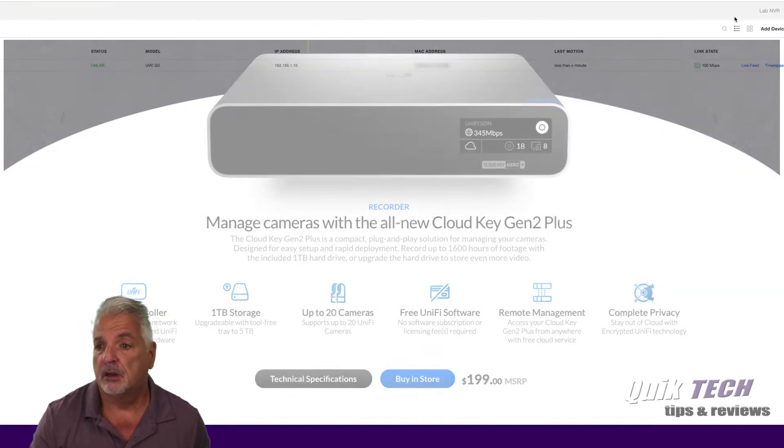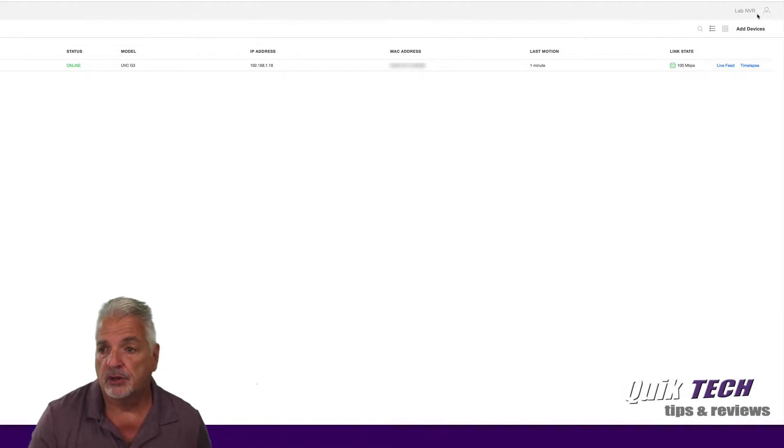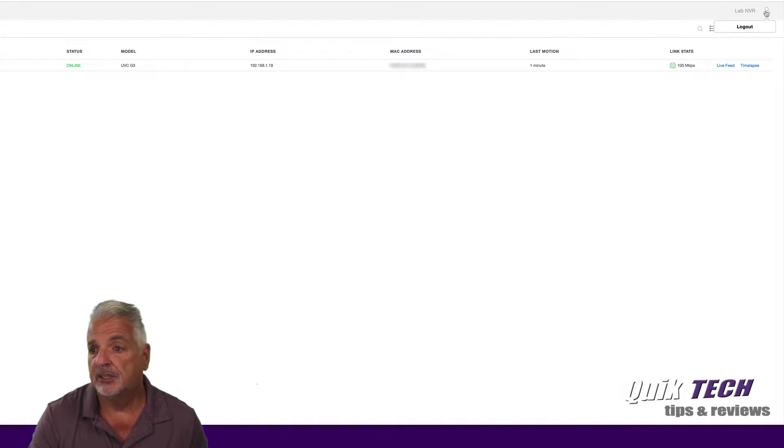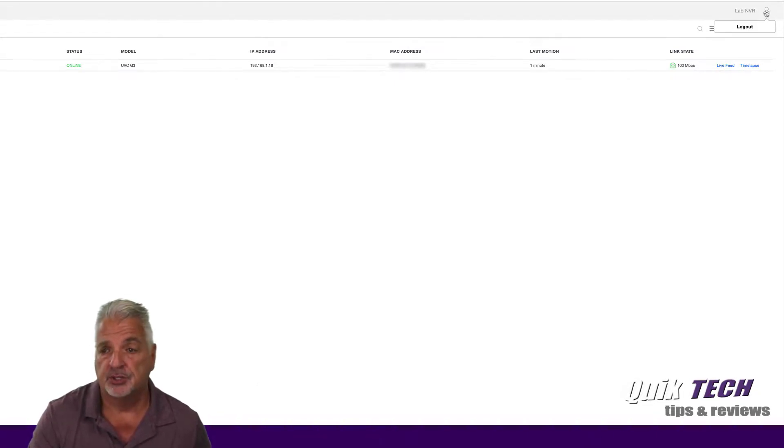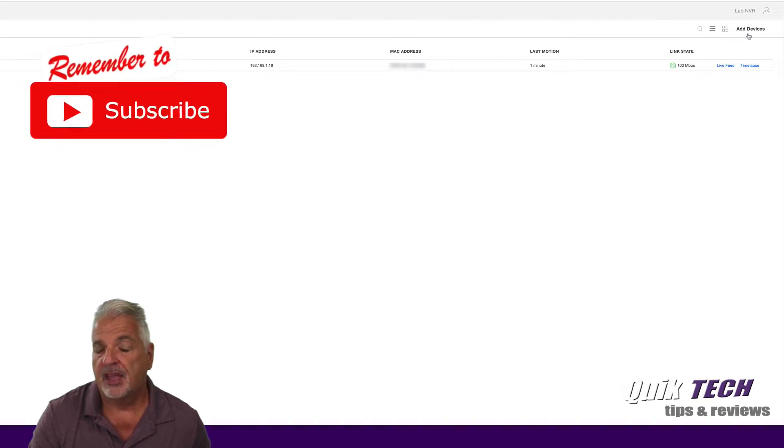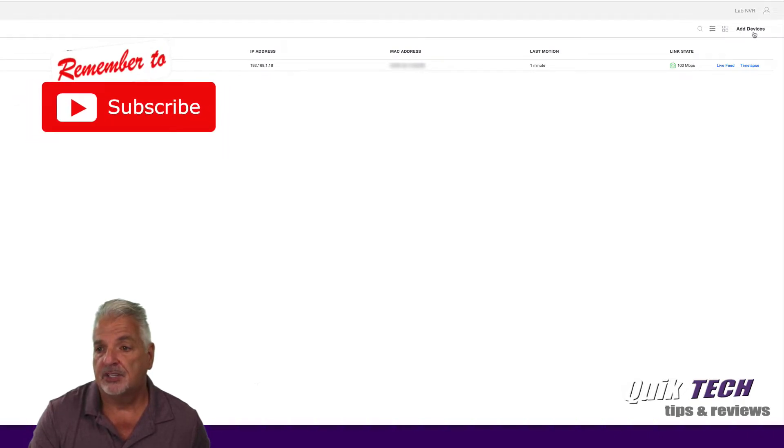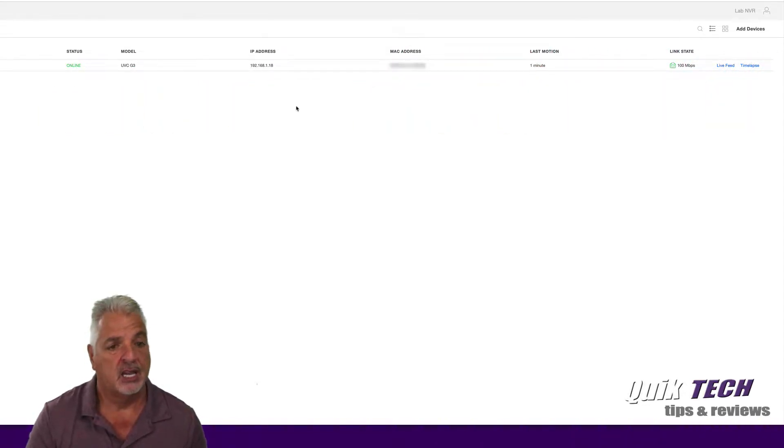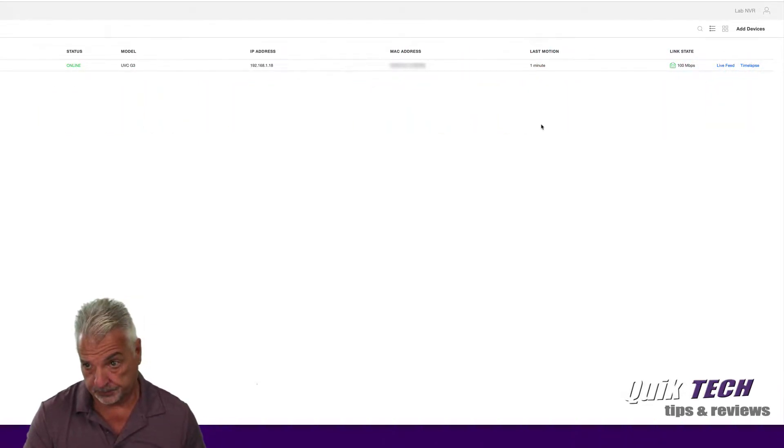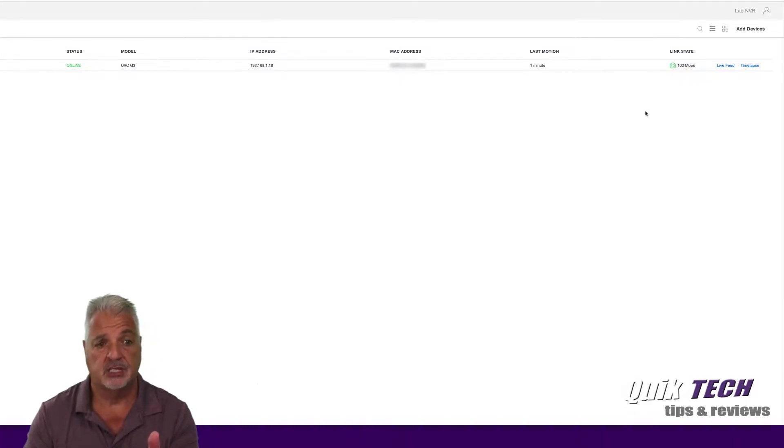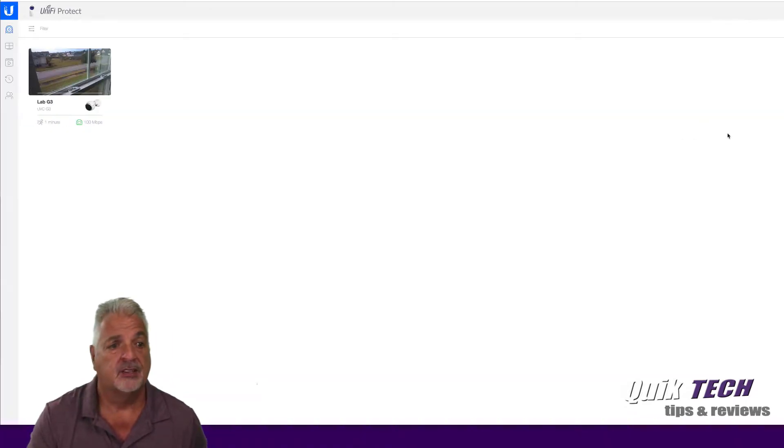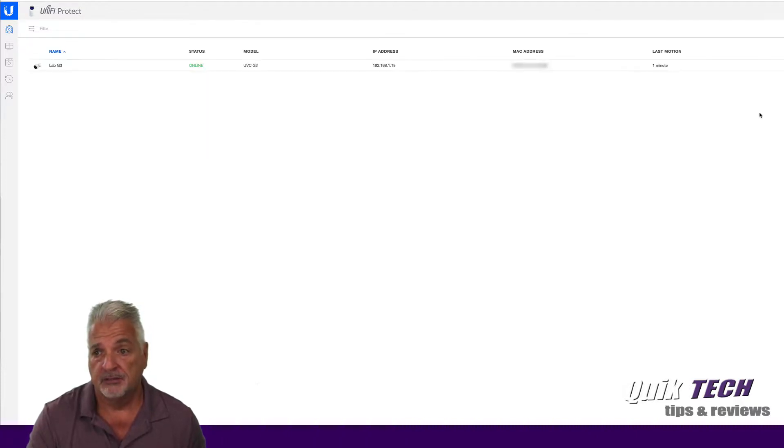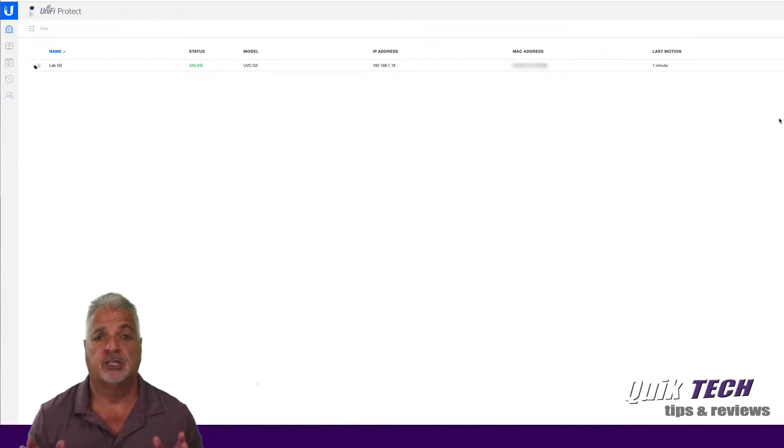Up in the upper right hand corner here, you have the name of your NVR and then you have your little user icon which gives you the option to log out. Underneath that you can add additional devices. You can look at the cameras in two views as a list or in thumbnail view, so you can toggle back and forth between the two.